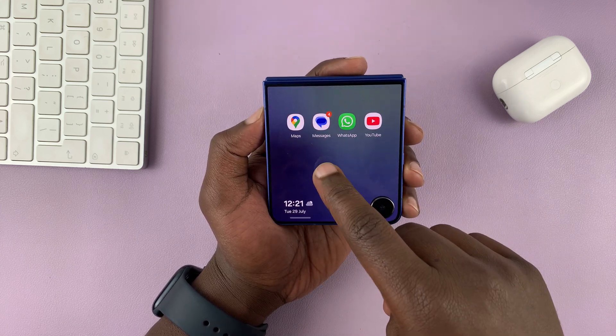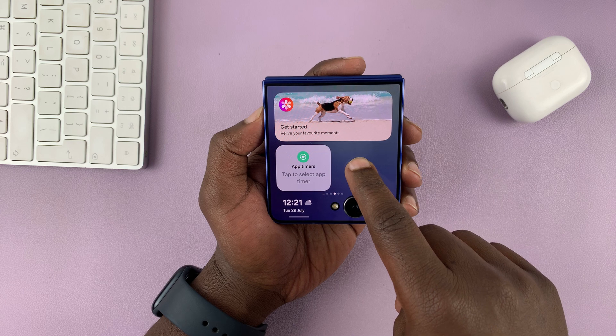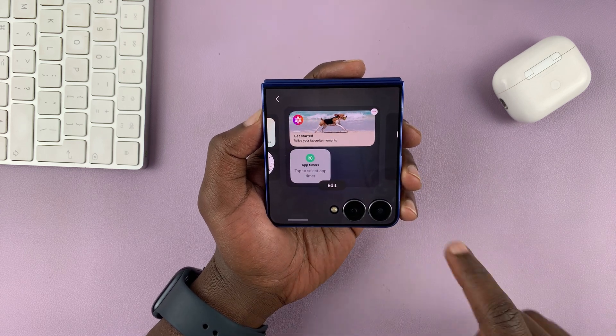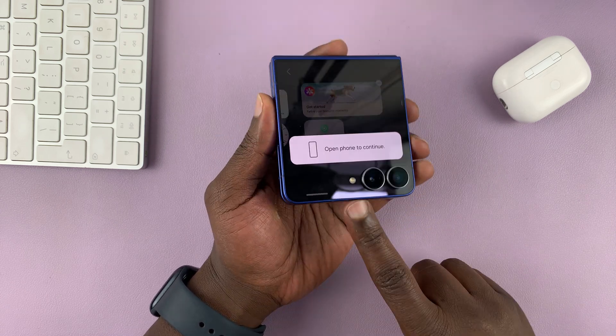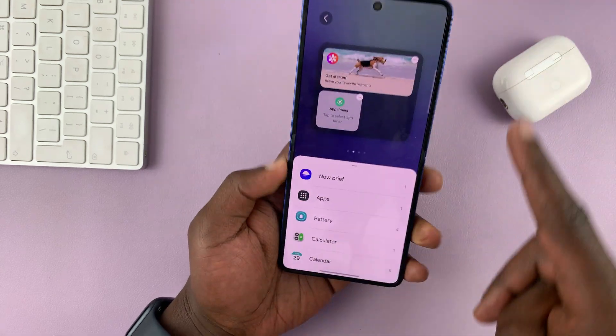Let's try from here. I'm going to long press on the cover screen and then tap on edit, and then it's going to prompt me to open up my phone.